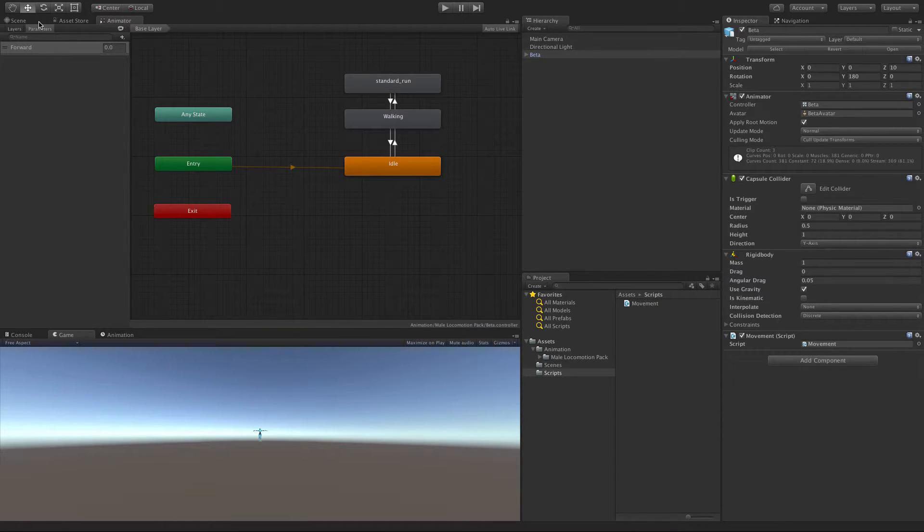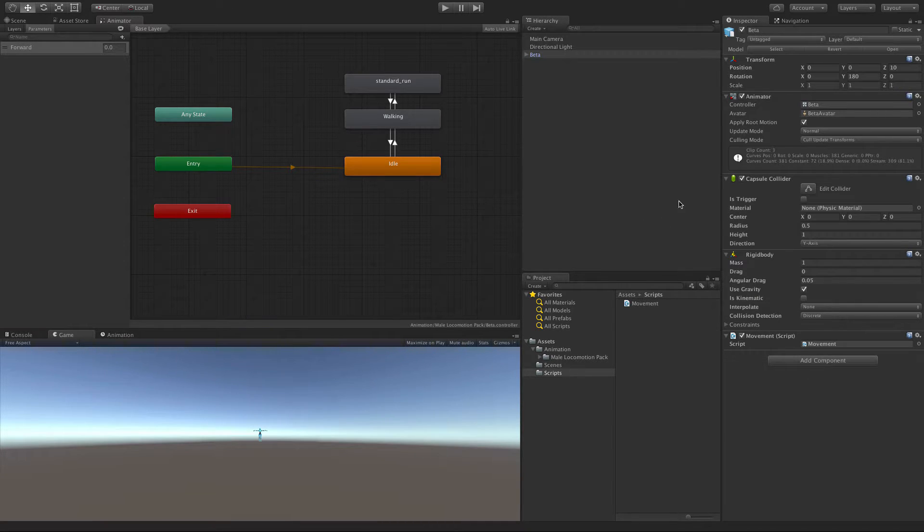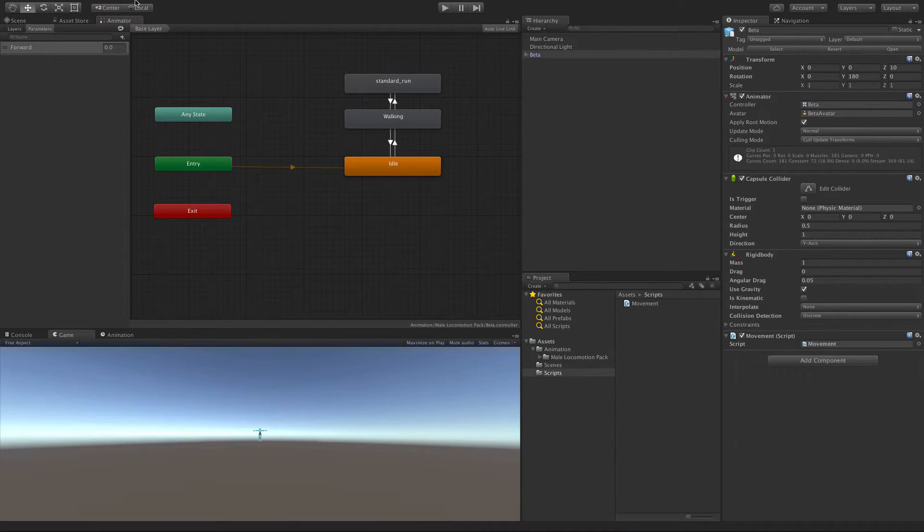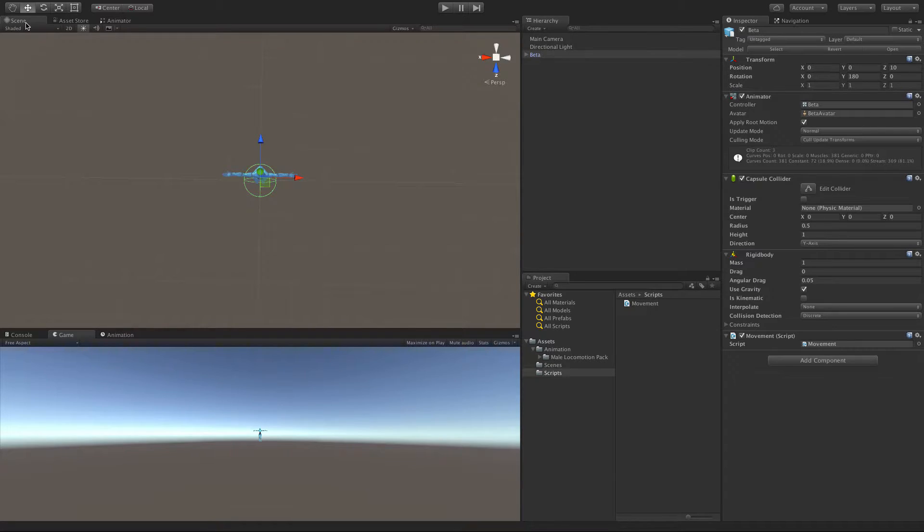It doesn't actually check to see if you have, you know, like three animators or whatnot. It'll just check to make sure that you have one. And if you don't, it will add it. So let's come into the scene.